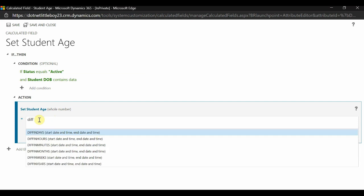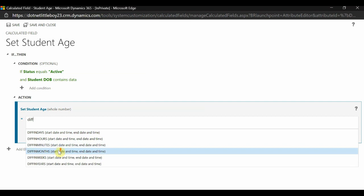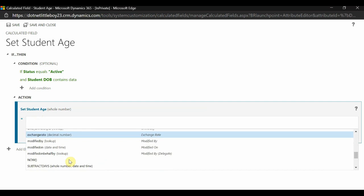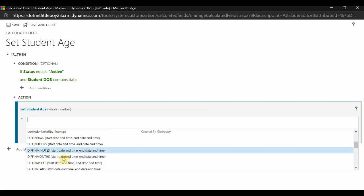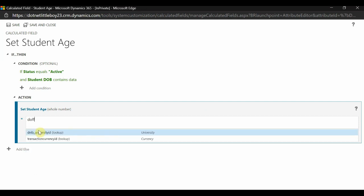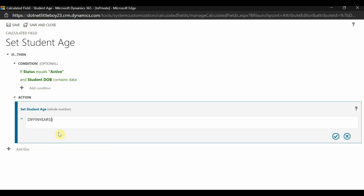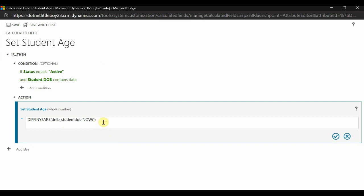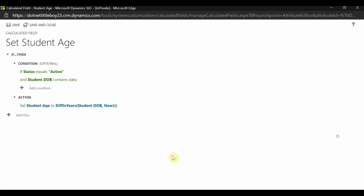For the action, I will set the student age field. Since age is the difference in years, I will use the DIFFINDAYS or difference-in-years function. There are many date functions available here. I will use the difference in years function with two dates: the student date of birth and NOW — the NOW function gives the current date and time. I'll save this. Now the student age is set to calculate based on that logic.